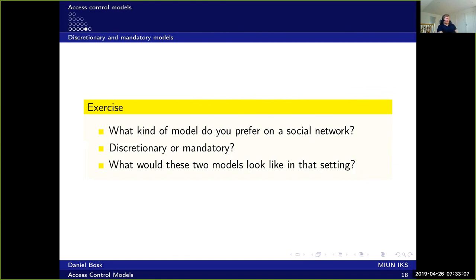We will finish this session with an exercise. Think about what kind of access control model you prefer for a social network — do you want discretionary or mandatory? Think about what these models would look like in that setting, and probably you would like to have some sort of combination of the two. What would it look like? Think about that.